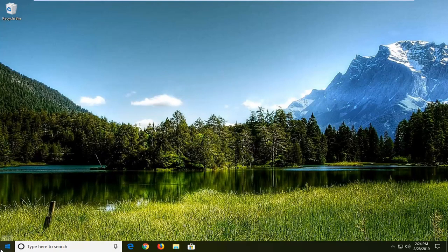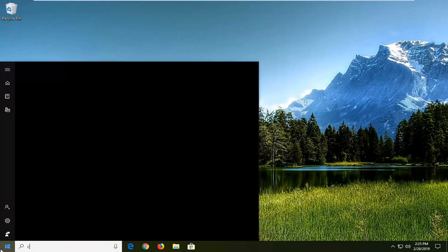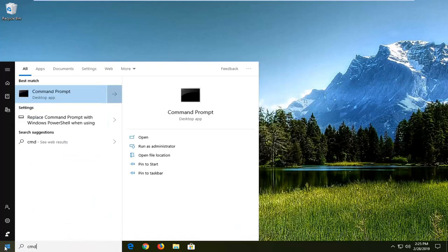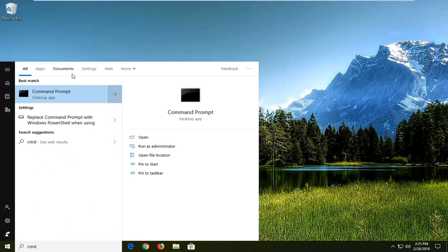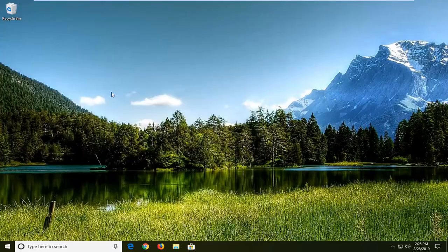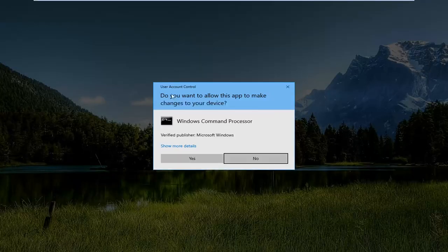We're going to start by opening up the start menu, type in CMD, best match should come back with command prompt, you want to right click on that, and then left click on Run as Administrator.